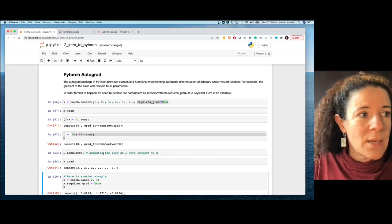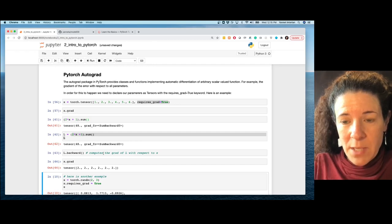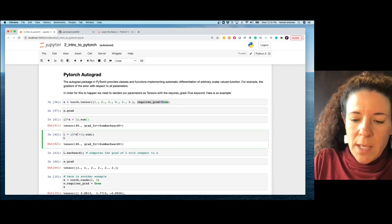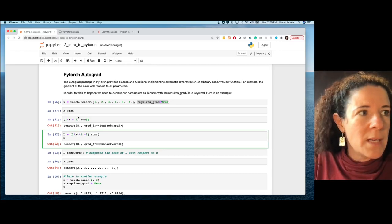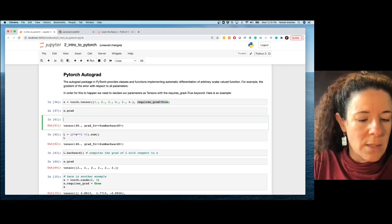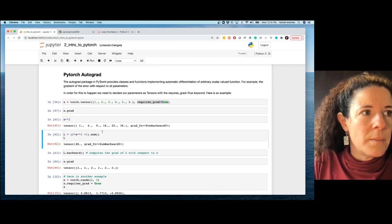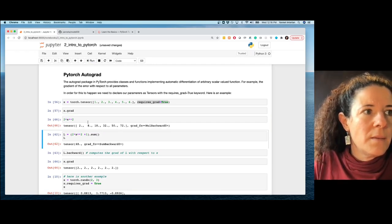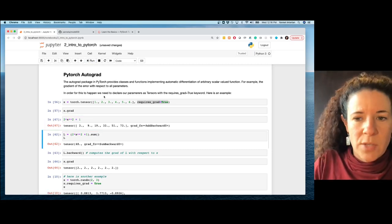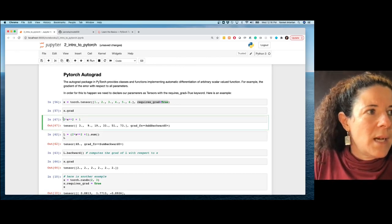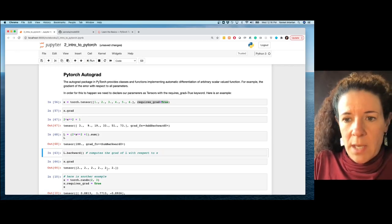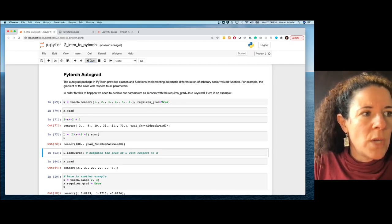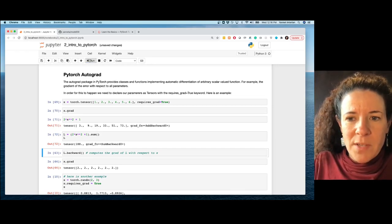The gradient of x has the same dimensions as x — it's dL/dx. Let's try with L = sum(2x² + 1). I take x to the power of two, multiply by two, add one to get a vector, then sum everything to get a scalar. Pause the video and think about what x.grad will be after calling L.backward().